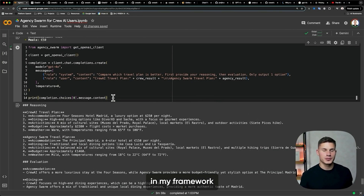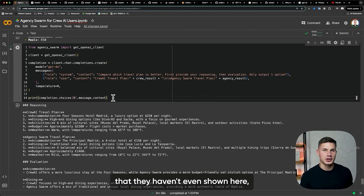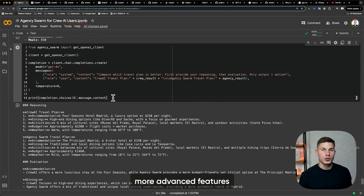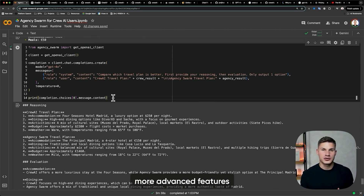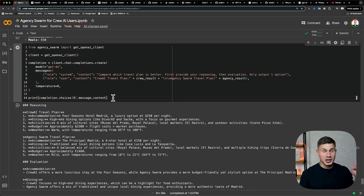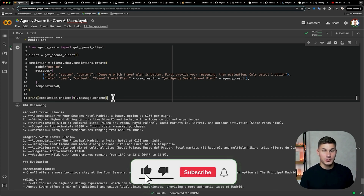There are a lot more features in my framework that I haven't even shown here, like async mode. So if you want to learn more advanced features and actually build reliable AI agents, make sure to check out this video next. Thank you for watching and don't forget to subscribe.